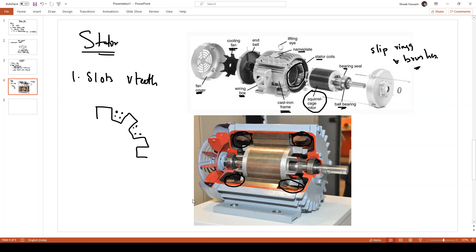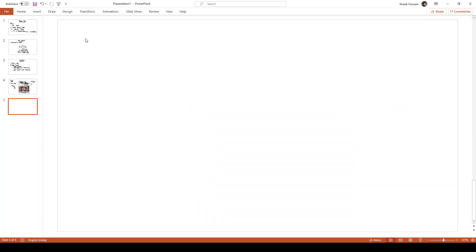In a single-phase induction motor only a single set of single-phase windings is used, while in a three-phase structure three sets of windings are used. That covers the stator. As far as the rotor is concerned, there are two types of rotor structures used in induction motors.